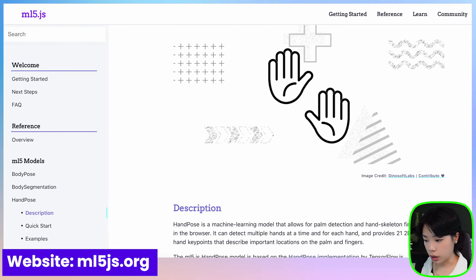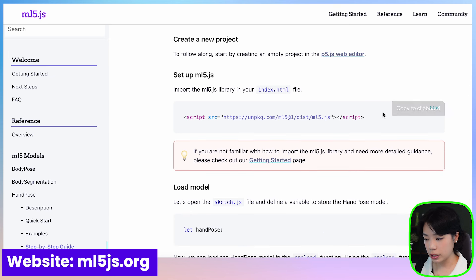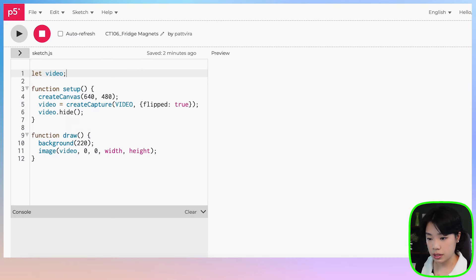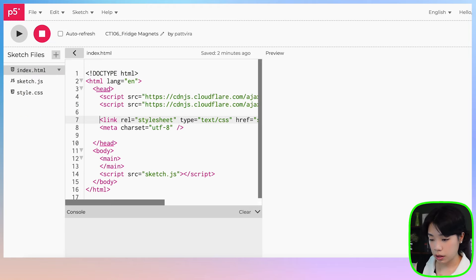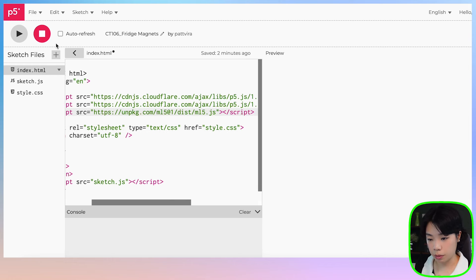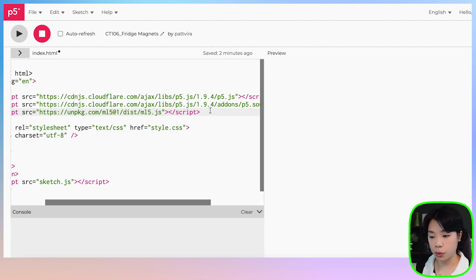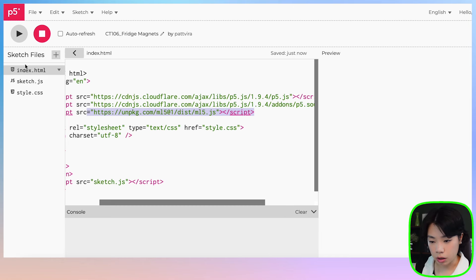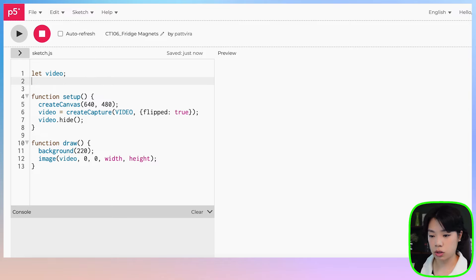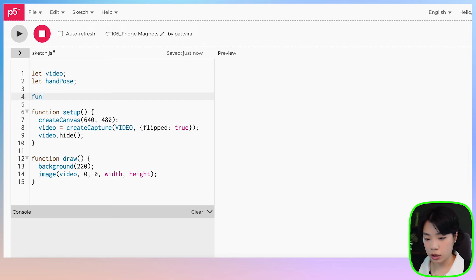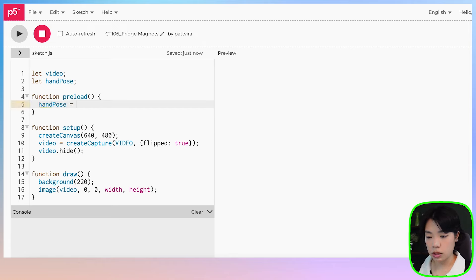Because we want the interaction to be more intuitive, I'm going to flip the video by passing a second argument flipped: true. Next we're going to work with the ml5 library. The very first thing we need to do is import the library onto the sketch. We go back to the ml5 website, copy the CDN script tag, go to index.html, and paste it in — now the library is imported.